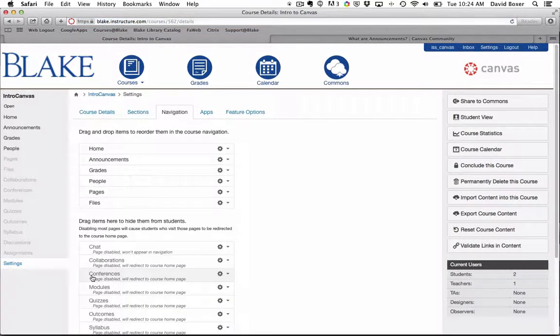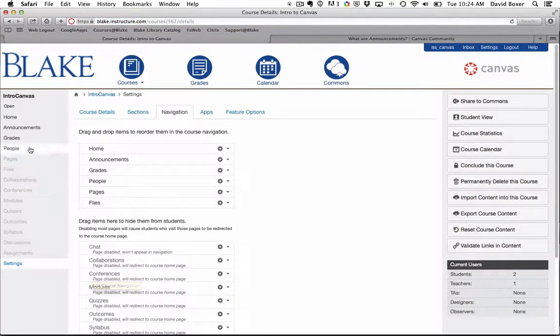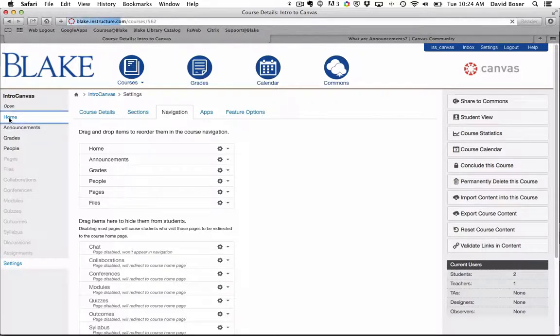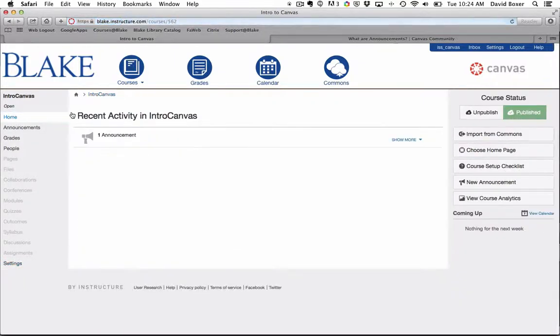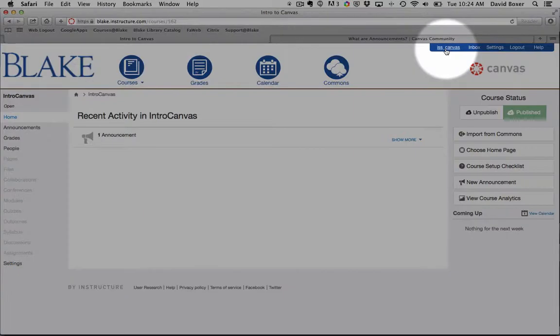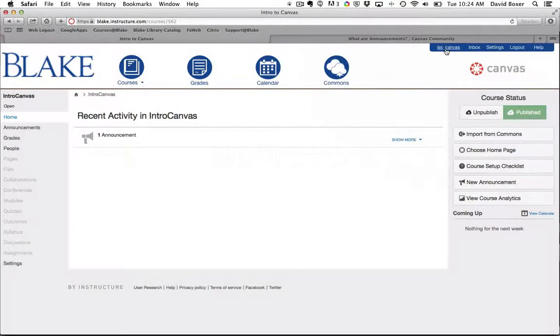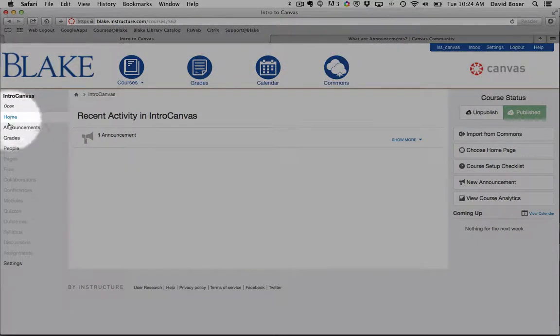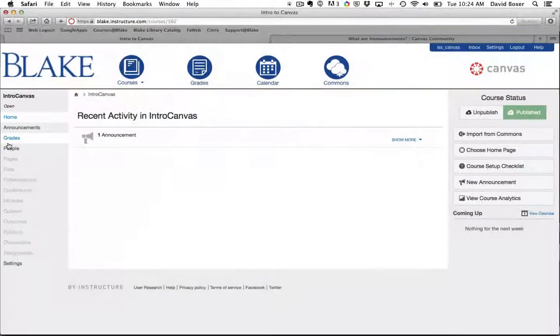Now you may be asking, what does this look like from the student point of view? So I'm going to switch from my teacher point of view where you can see on the left hand side all of the course navigation is in black that students will be able to access.